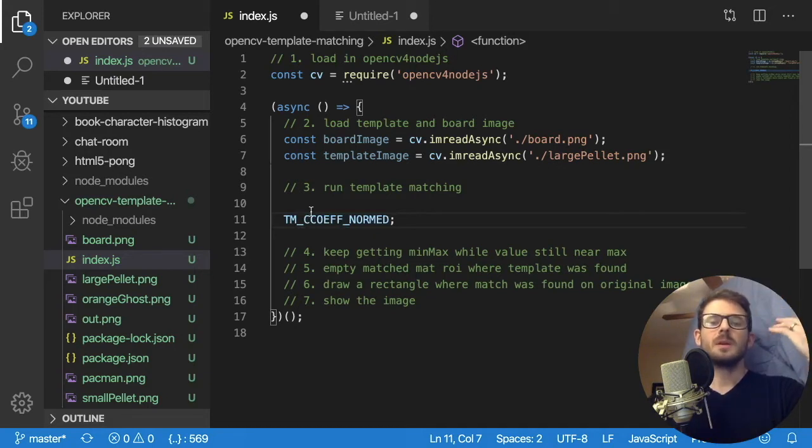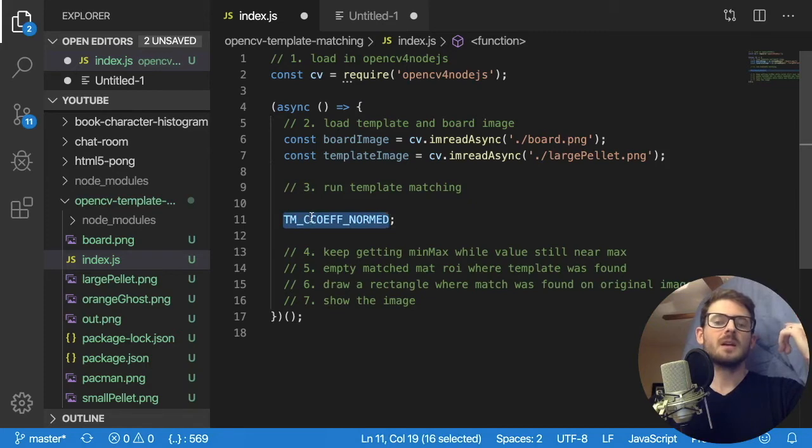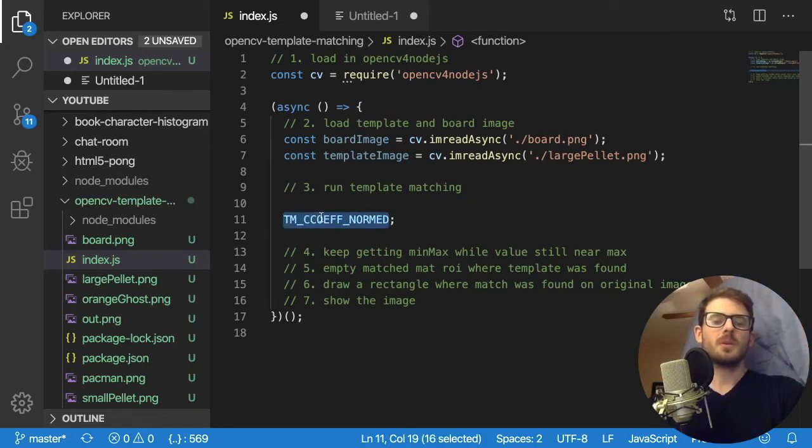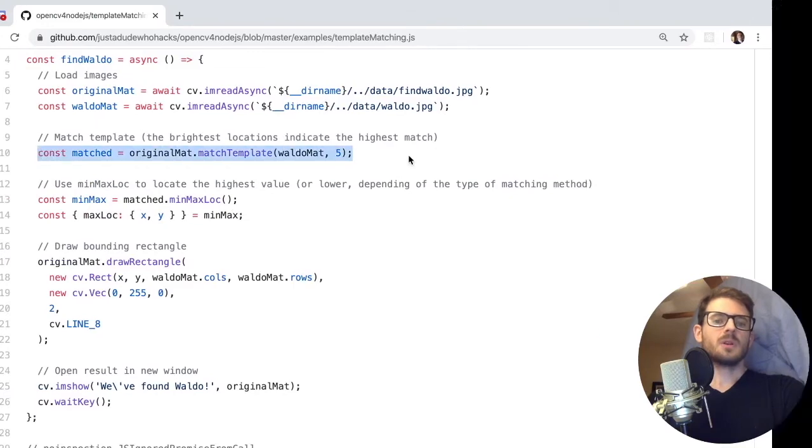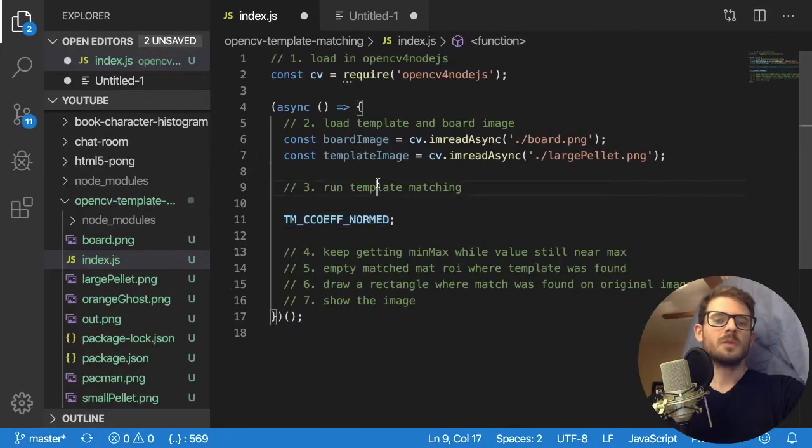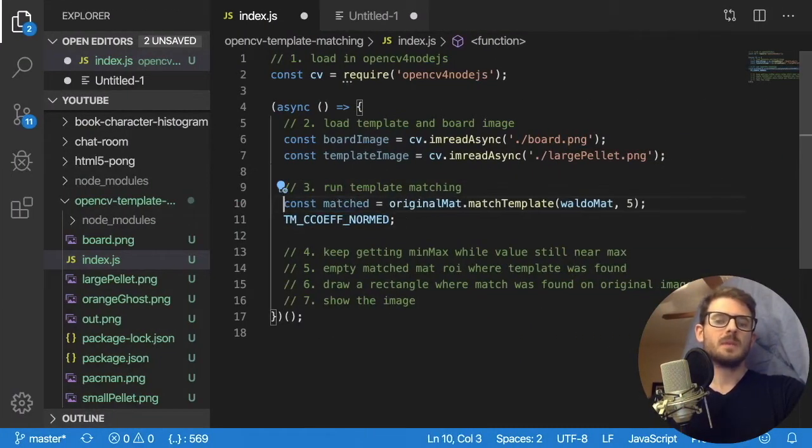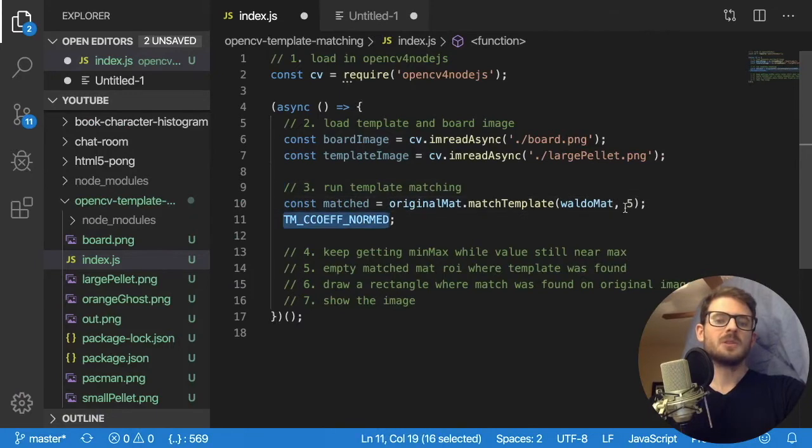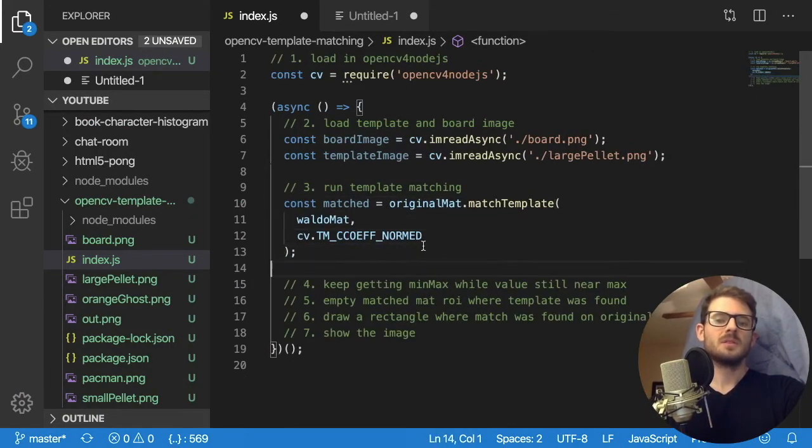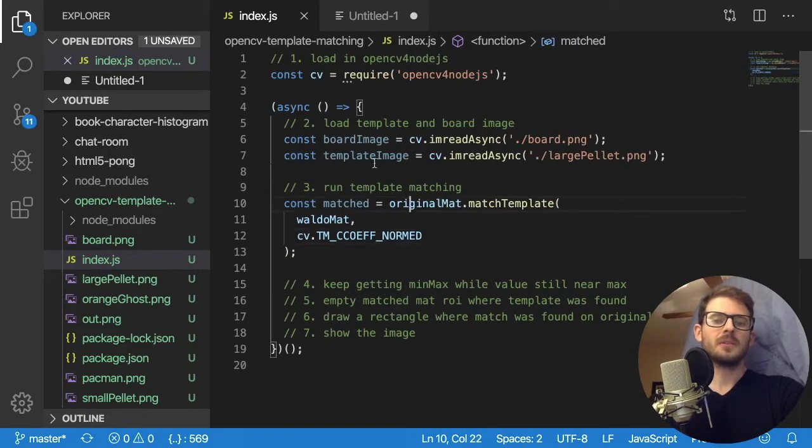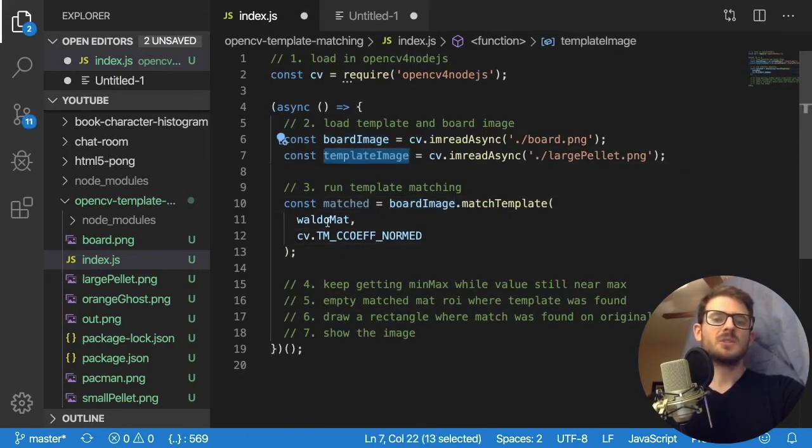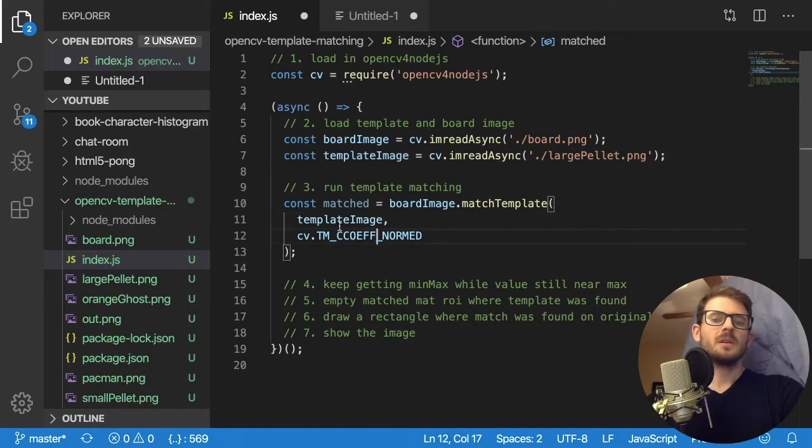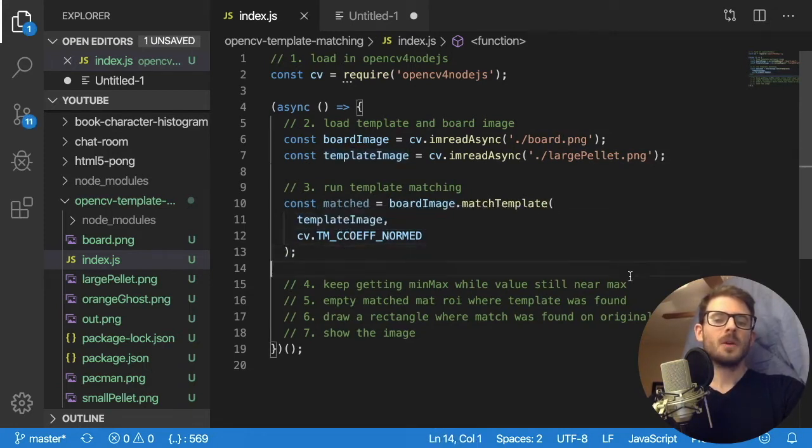But there's different mathematical functions you run to do the difference between the main image and the template. And that will return you either positive numbers, in this case, I think it gives us a negative one to a positive one, it could be wrong. But let's just go ahead and run this code, copy this code over. And I will just keep this name matched. Instead of five here, I'm going to pass the actual constant to make a little bit cleaner code. And then we want to pass board image, match template, template image.